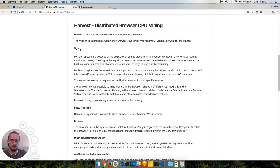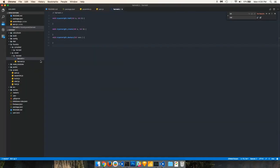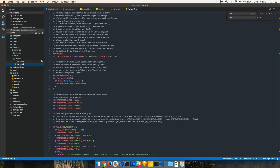If we hop back to the code editor, what we'll see now is under that harvest.c, we now see a harvest.js. This is our JavaScript that has now been compiled down to assembly or asm.js ready code, which essentially means it's JavaScript but statically typed.